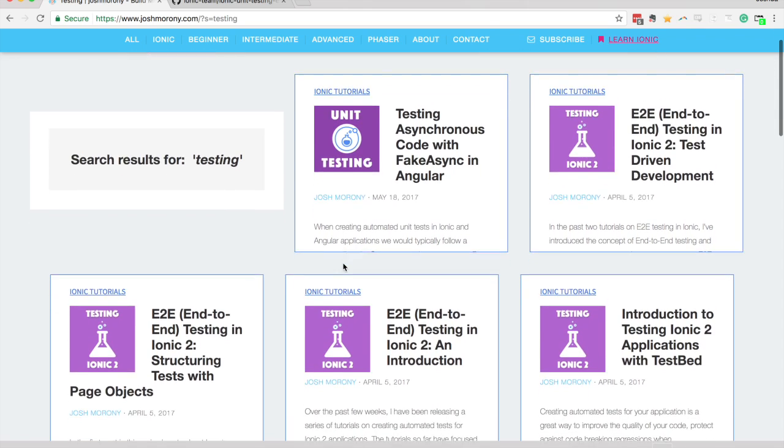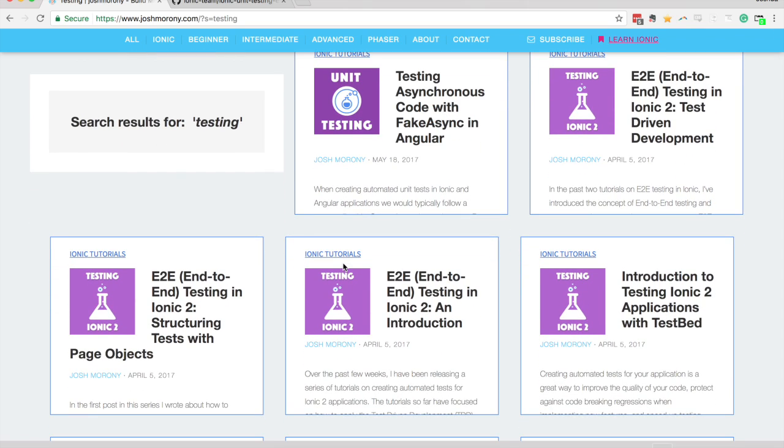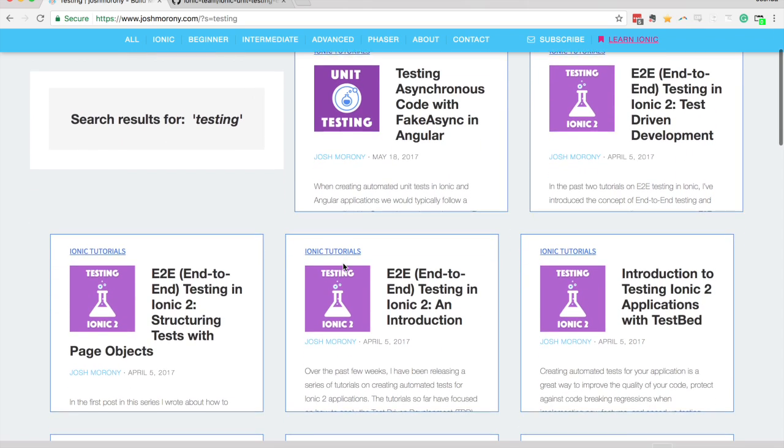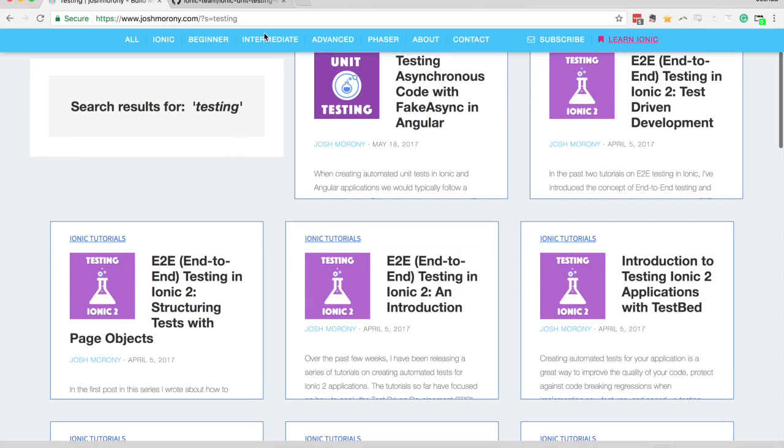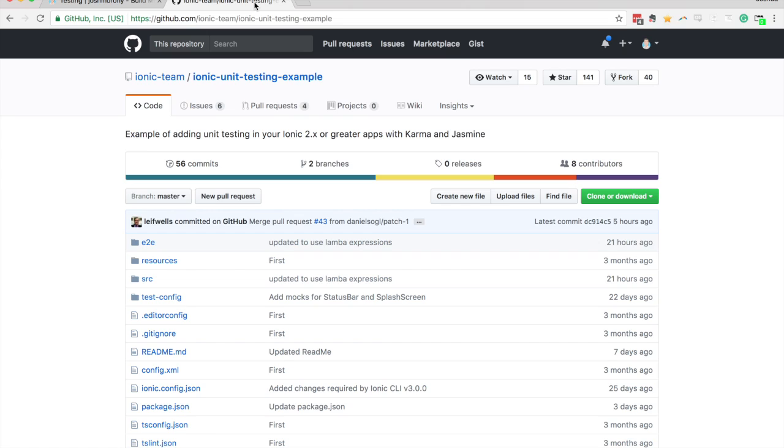But I did have one initial testing tutorial that walked through setting up unit testing and another one that went through setting up end-to-end testing. And the problem is that it is quite a process to get everything set up. There's tons of configuration required to get Karma and Jasmine working correctly, especially in a TypeScript environment with Ionic. So that was quite an annoying process to get set up in a new application.